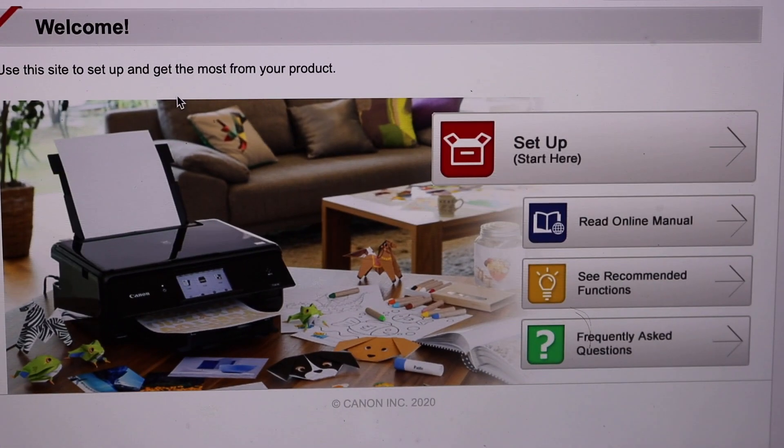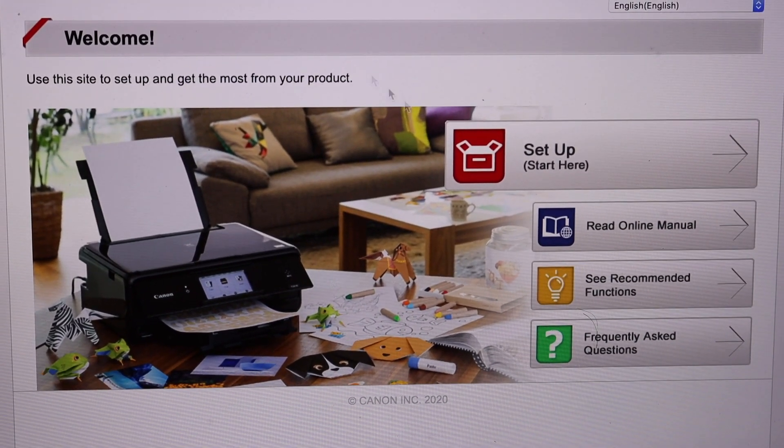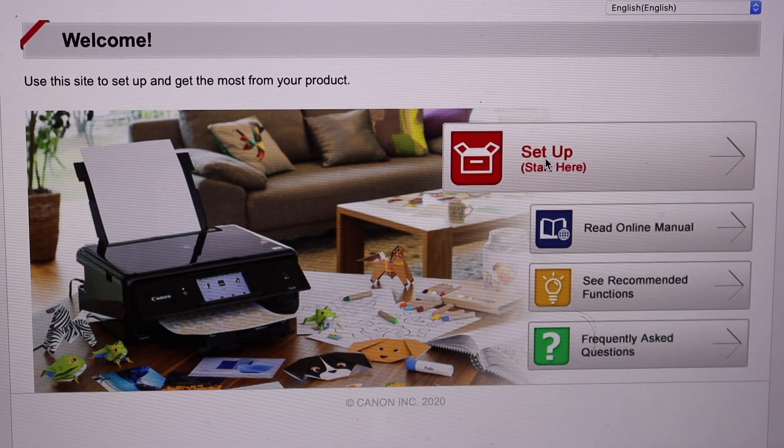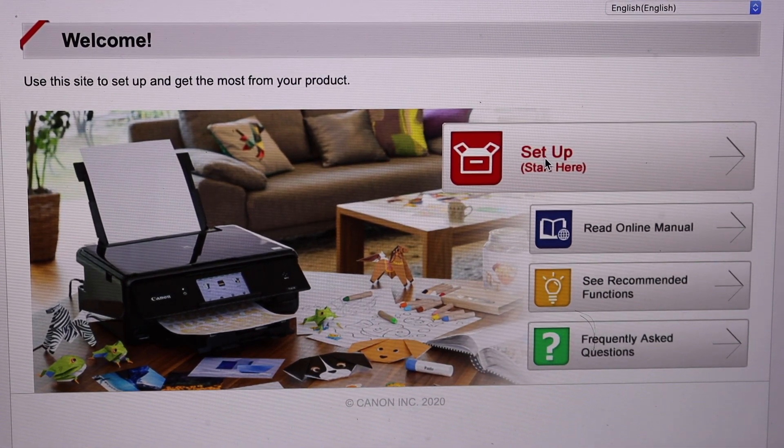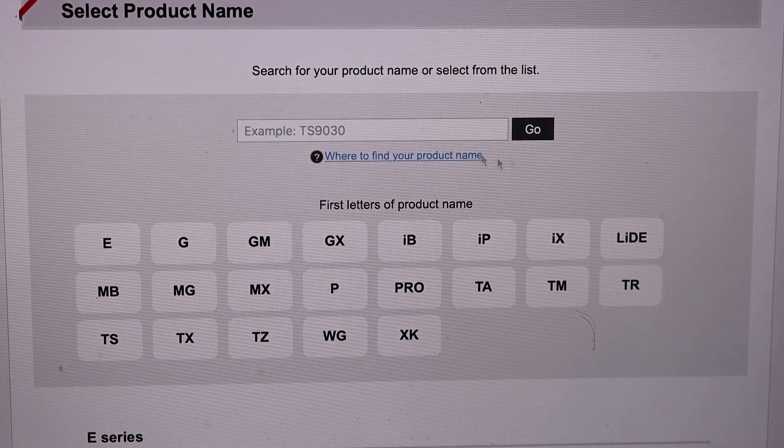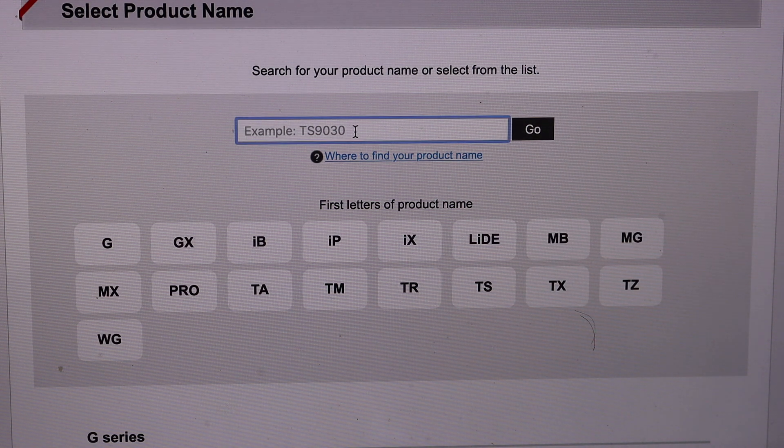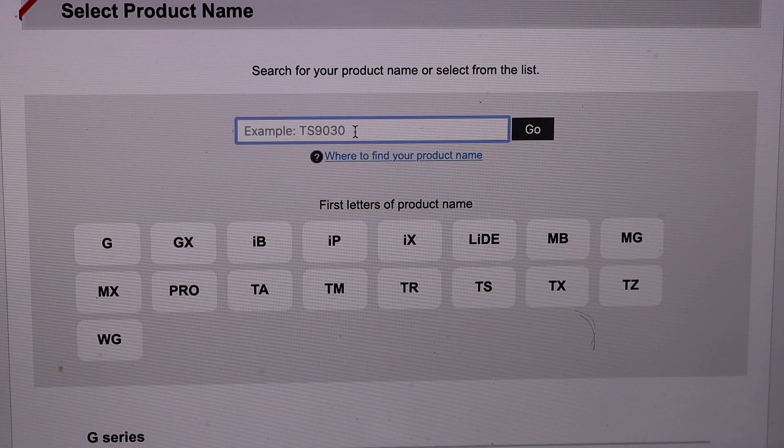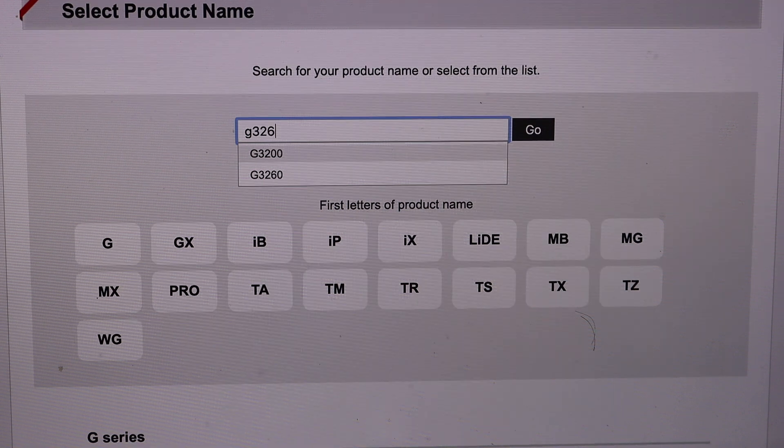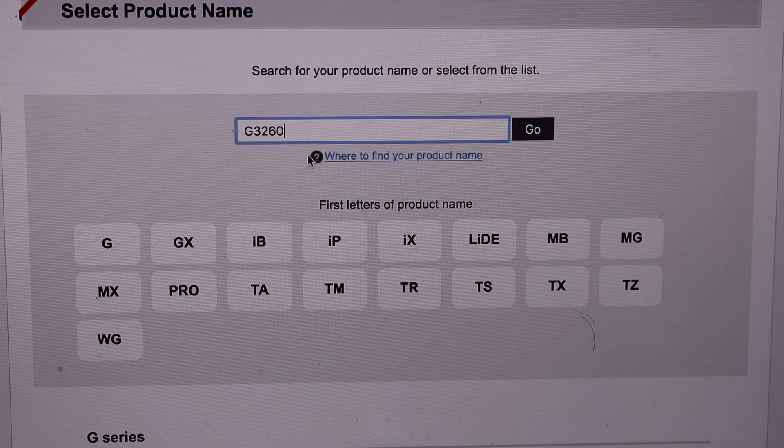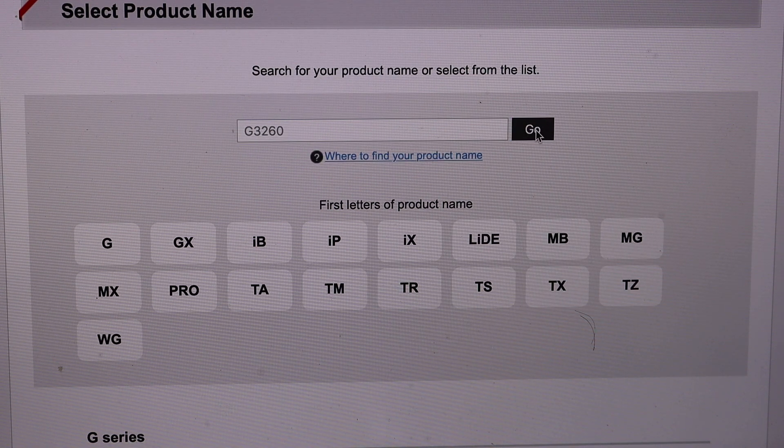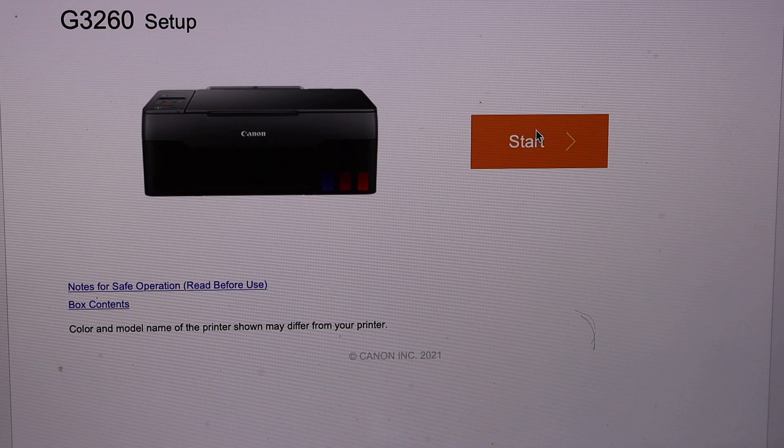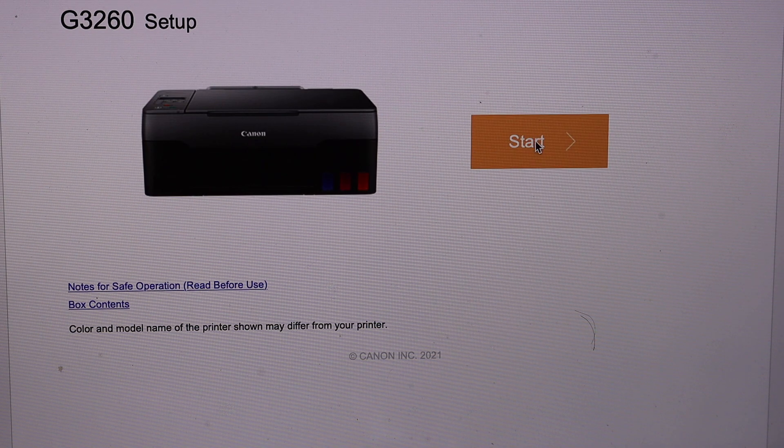Now we have to start the setup. So click on setup. Enter the printer's model that is G3260. Select it and click on the go button. This is your printer, start.